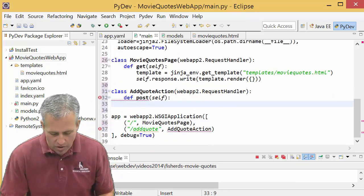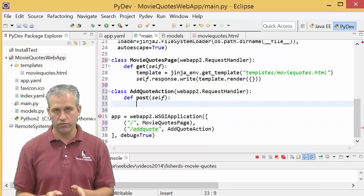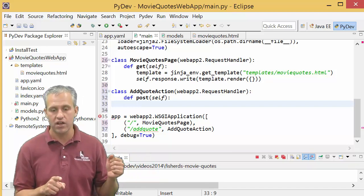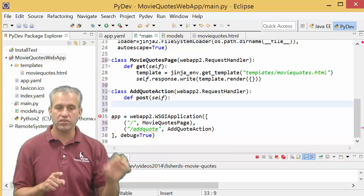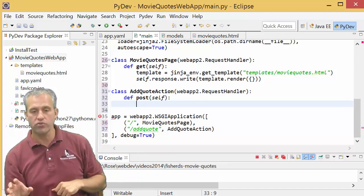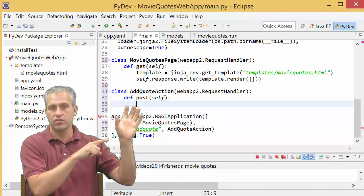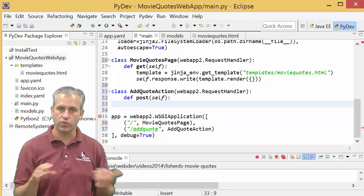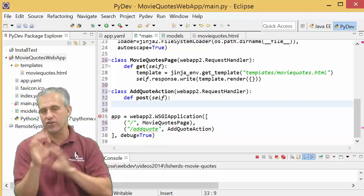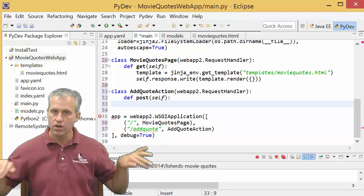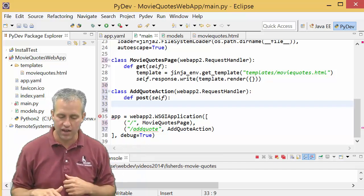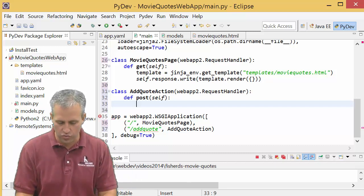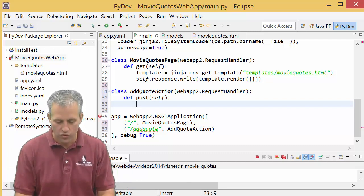Let's pause briefly — because this app is simple, I could have used one handler for both gets and posts. But I'm trying to set us up for more complex apps later. If a page has many different actions, separating them out keeps things cleaner. If you didn't follow that, don't worry — just follow along and you'll learn as we go. So we've got our post handler.